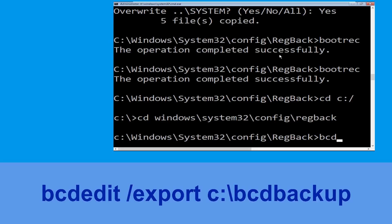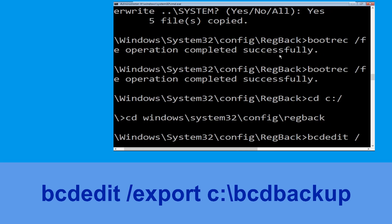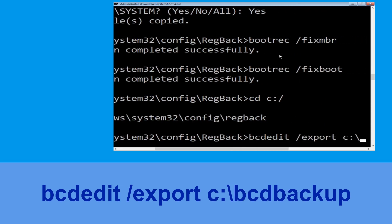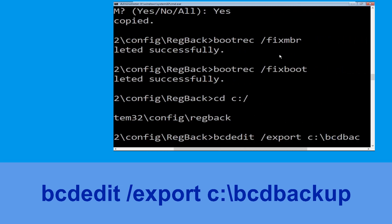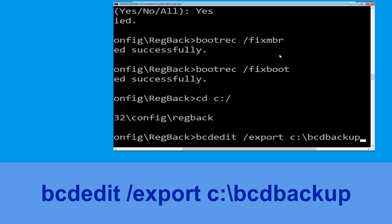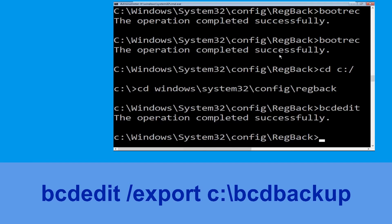Now type bcdedit /export c:\bcd_backup and hit Enter to execute this command. Then move to the next step.